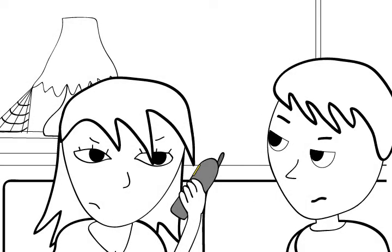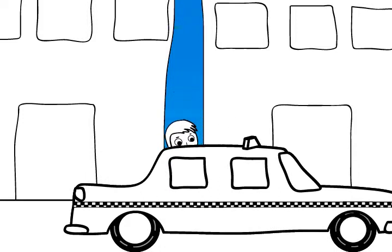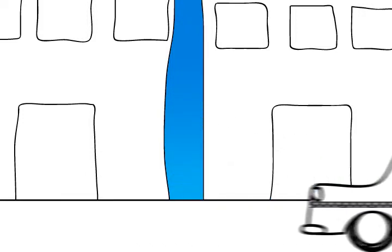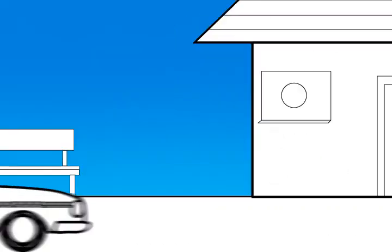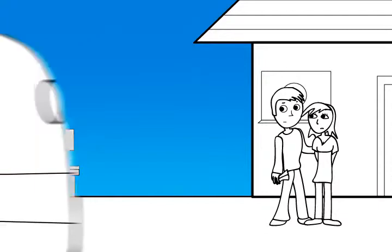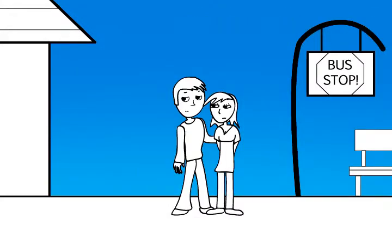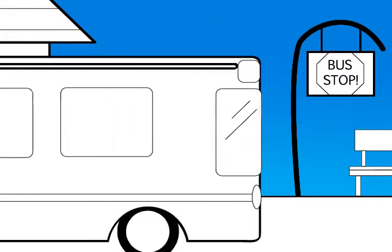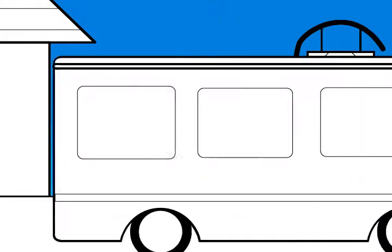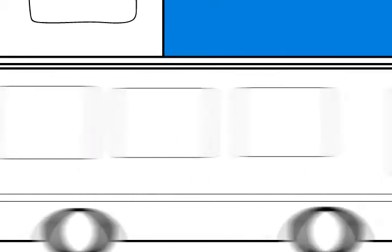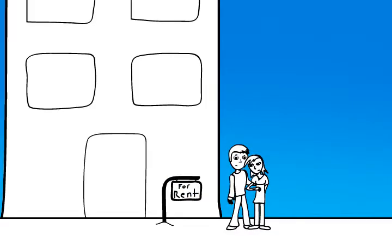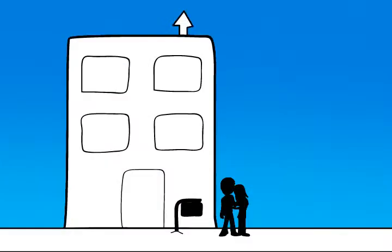When you were able to schedule an appointment, you had to find a way to get there. And sometimes the person never showed up. We thought there must be a better way to do this.